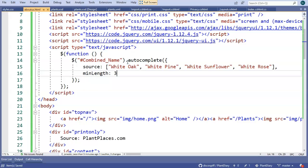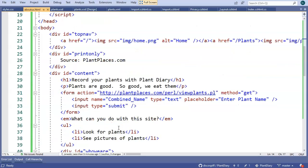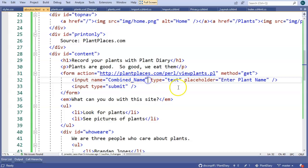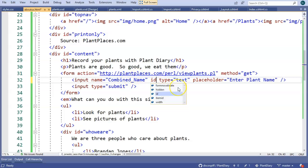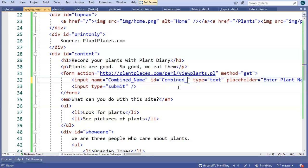One more change we're going to need to make. You see that has a pound symbol there. So when we come down here, that won't match up to a name attribute, but it will match up to an ID attribute. So we need to say ID combined name.